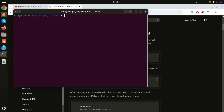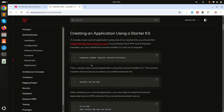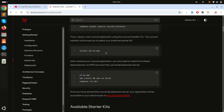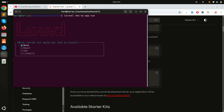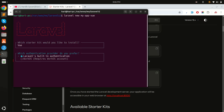Next, you need to create the project with the `laravel new` command. I'll run `laravel new my-app-vue` and hit enter. You can see it will ask for a starter kit — this time I'm going to choose Vue. After selecting Vue.js, it also asks which authentication provider you want to use.